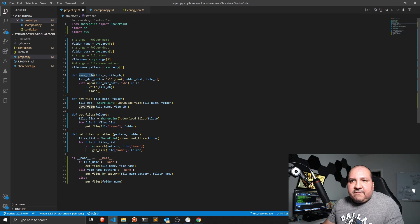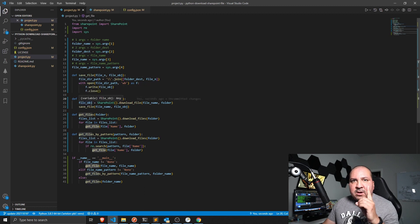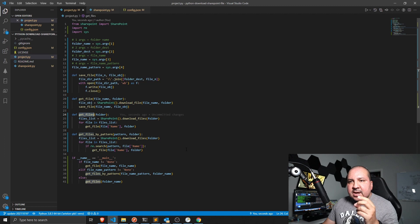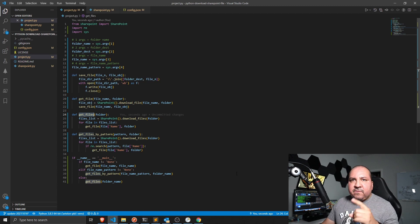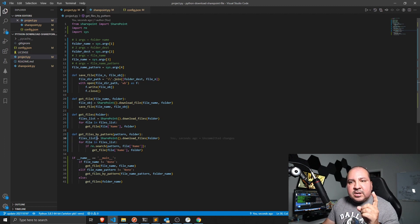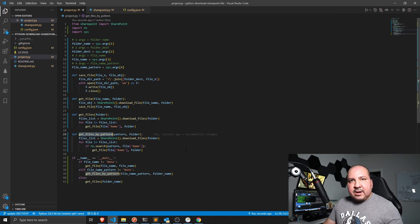So to summarize: we have a function to save a file, a function to get one specific file, a function to get all files from a folder, and a function to get files matching a specific pattern.